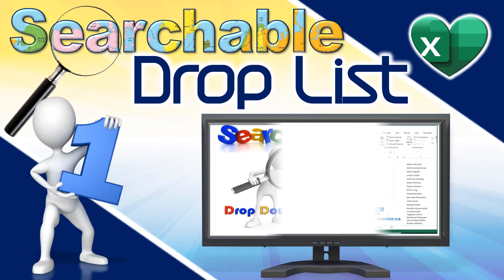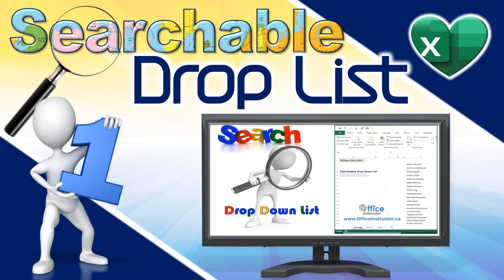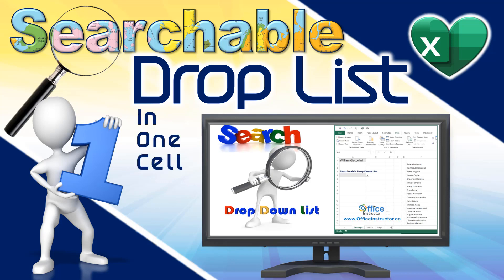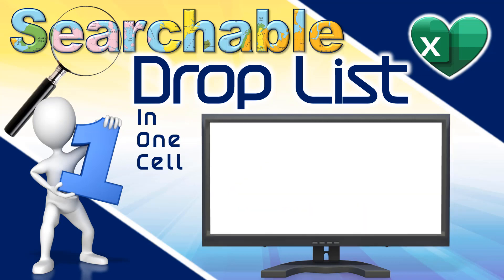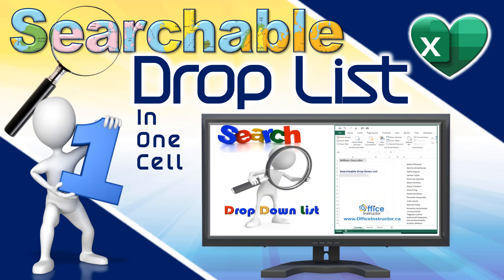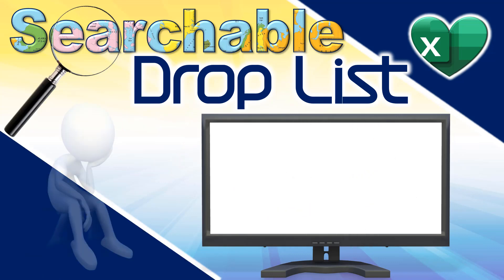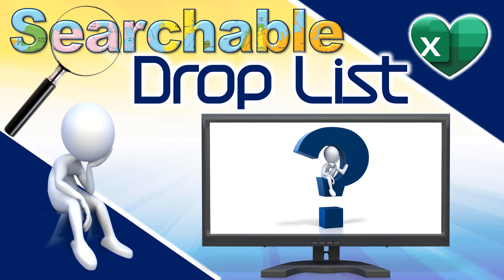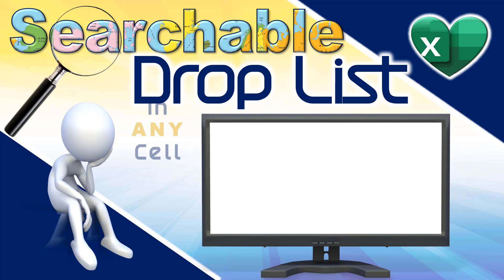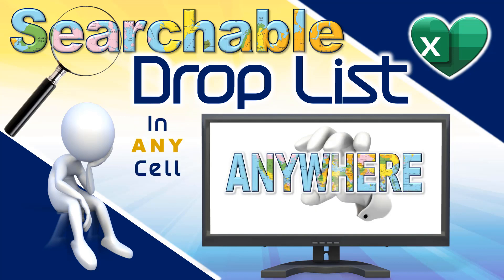Some time ago, I posted this tutorial on how to create a searchable drop-down list in one single cell. You can watch this tutorial by clicking on the link in the description below. I then received this specific question so many times. How can we get the same functionality in any cell in the worksheet?